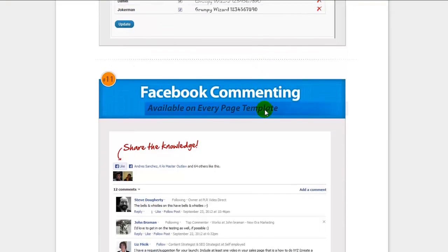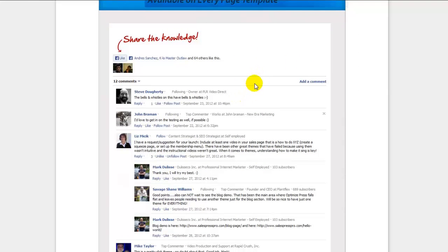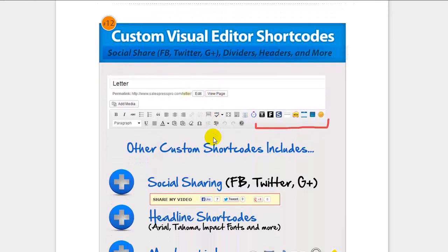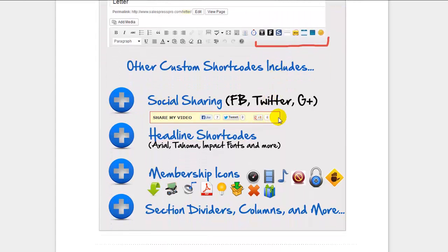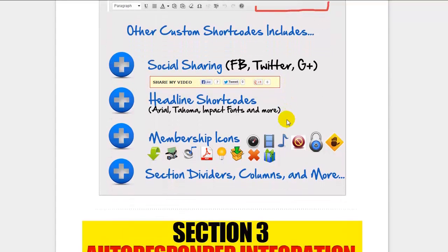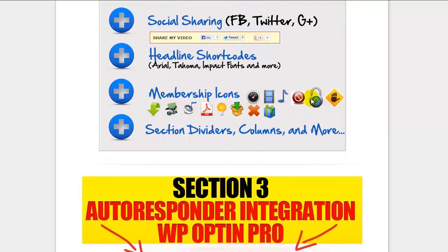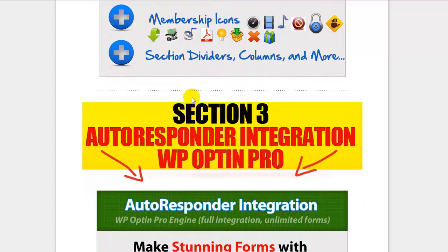You can add any Google font or custom font to your sales page throughout the theme and it's easy to set up. The 11th element has Facebook commenting on pages with customizable titles like 'Share the Knowledge.' The 12th element includes a lot of visual editor shortcodes: social sharing buttons, headline shortcodes in Arial, Tahoma, and Impact, membership icons, sectional dividers — there are six different dividers to choose from — columns, and more.